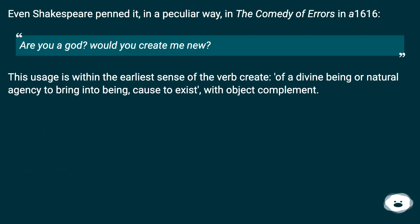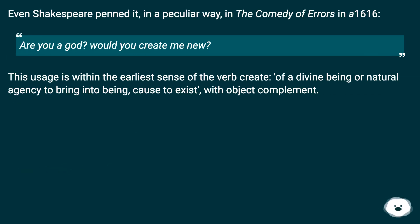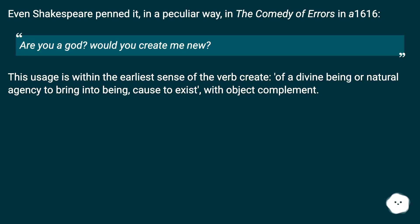Even Shakespeare penned it in a peculiar way, in the Comedy of Errors (A1616): 'Are you a god? Would you create me new?' This usage falls within the earliest sense of the verb 'create' — of a divine being or natural agency to bring into being, cause to exist, with object complement.